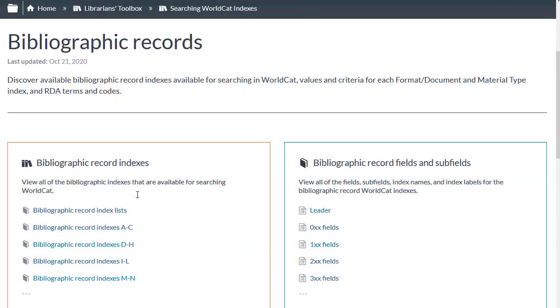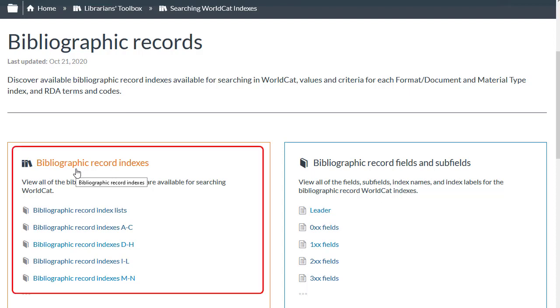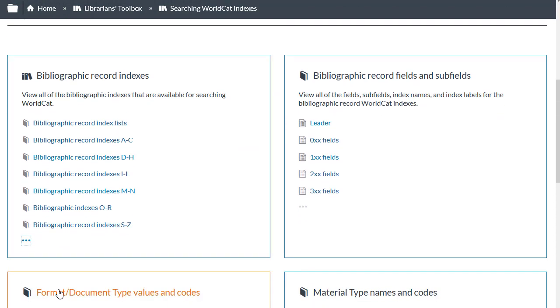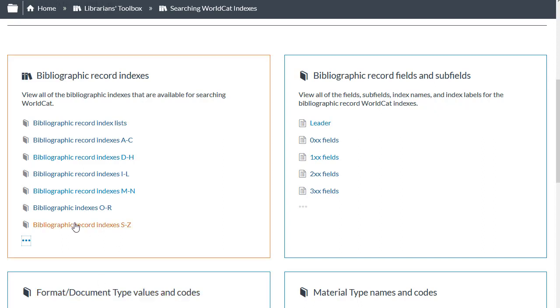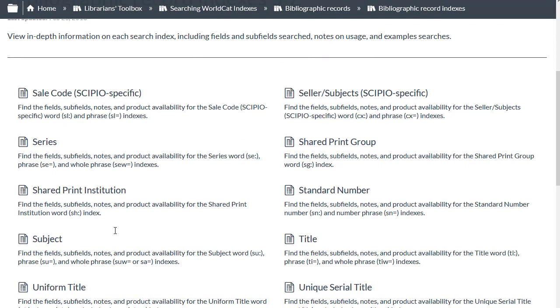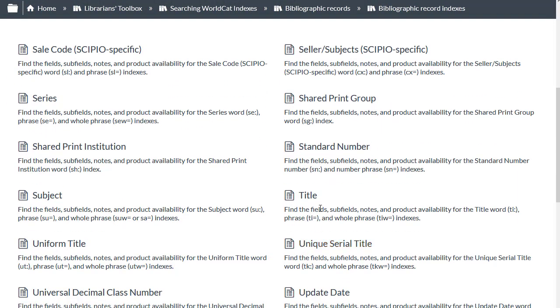The section called Bibliographic Record Indexes is where you can find complete information on each search index including fields and subfields searched, notes on usage and example searches. I'll click the ellipsis here to show all of the links. So let's say I want to find out which fields and subfields are included in the title index. So I'll click Bibliographic Record Indexes, S to Z, and then I'll click the title index.